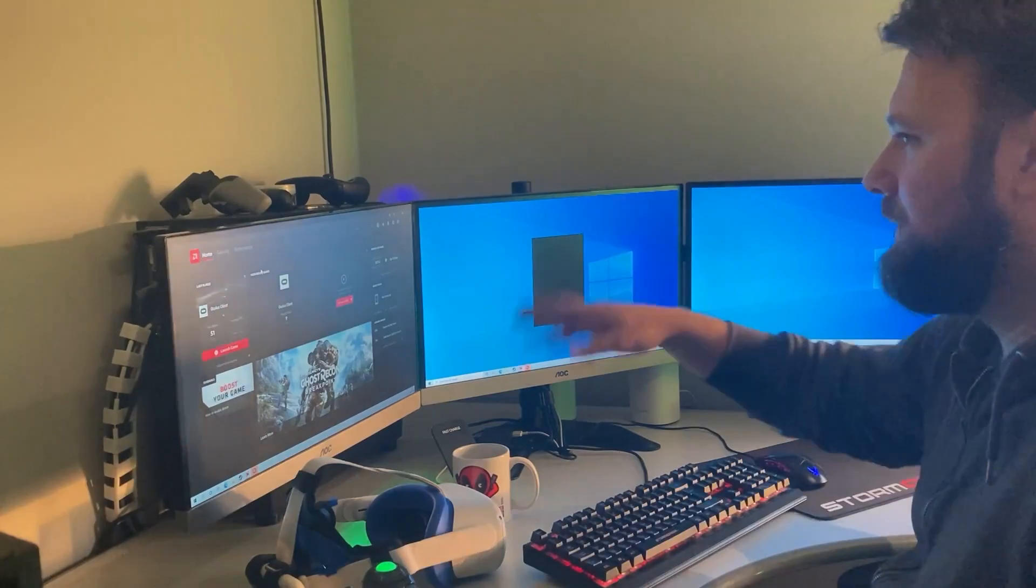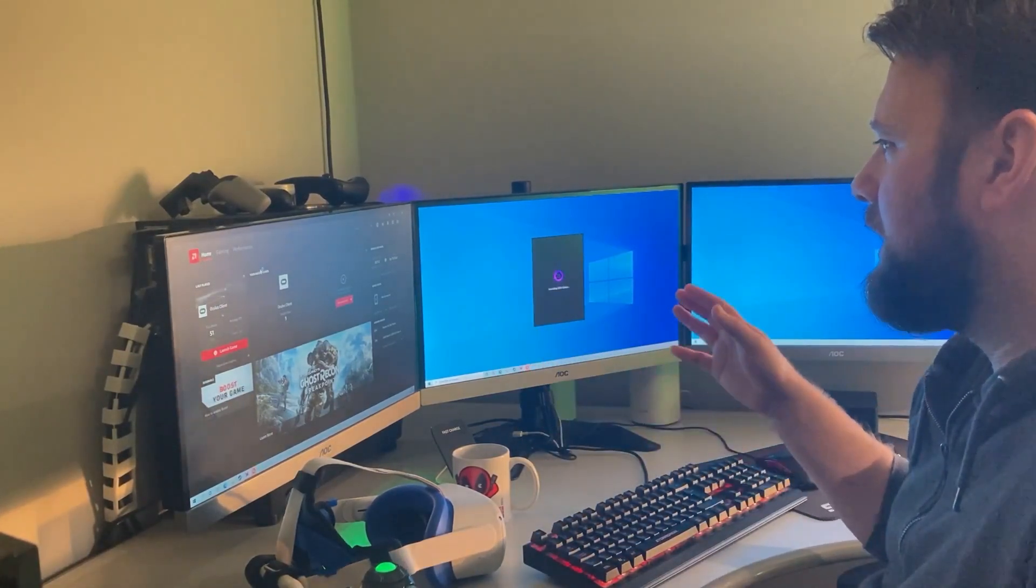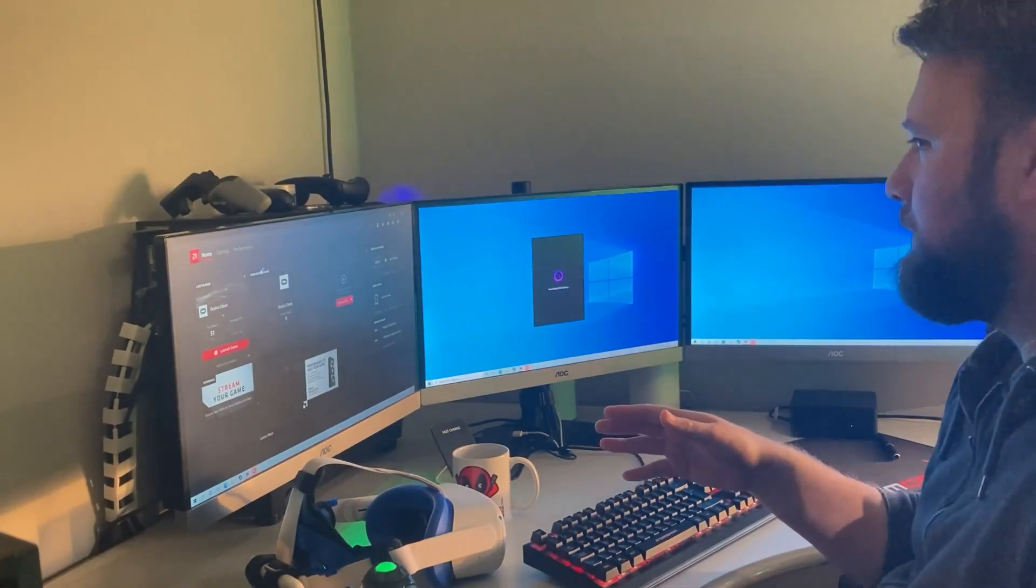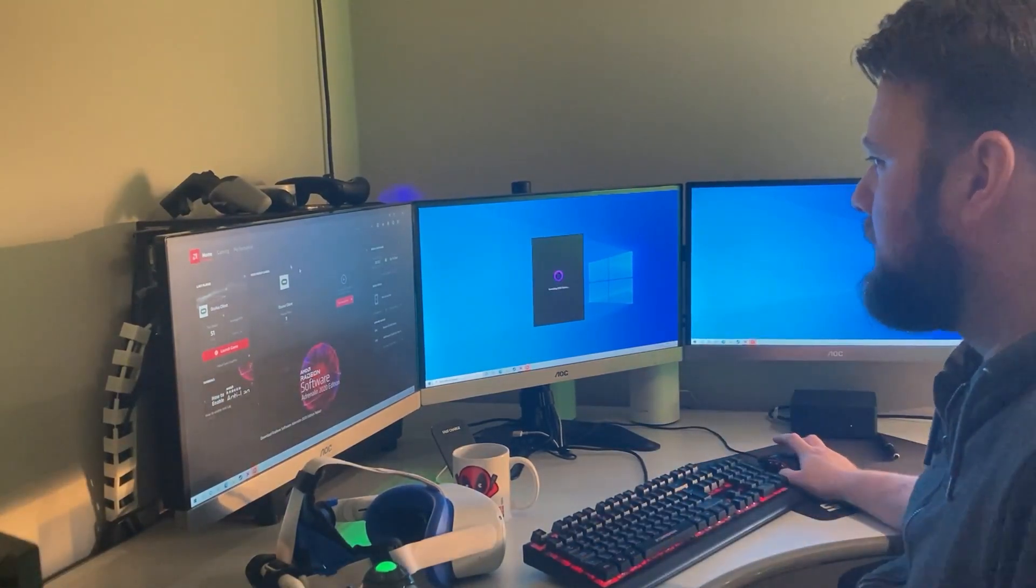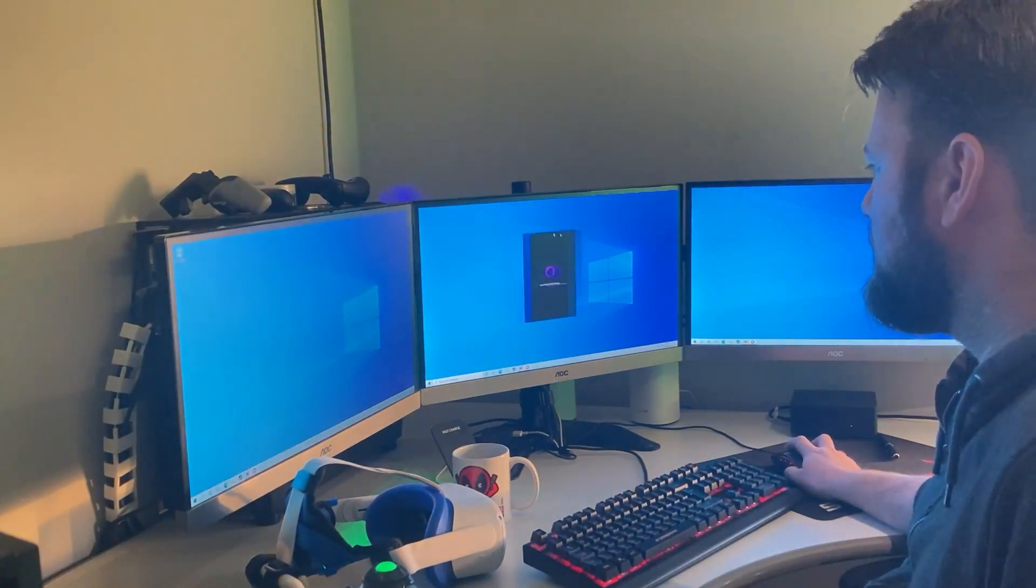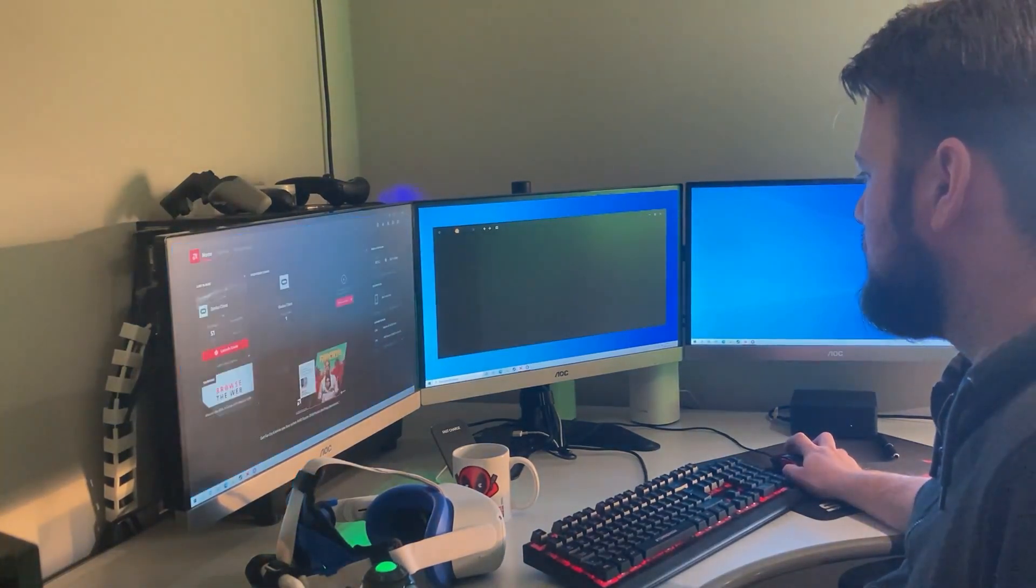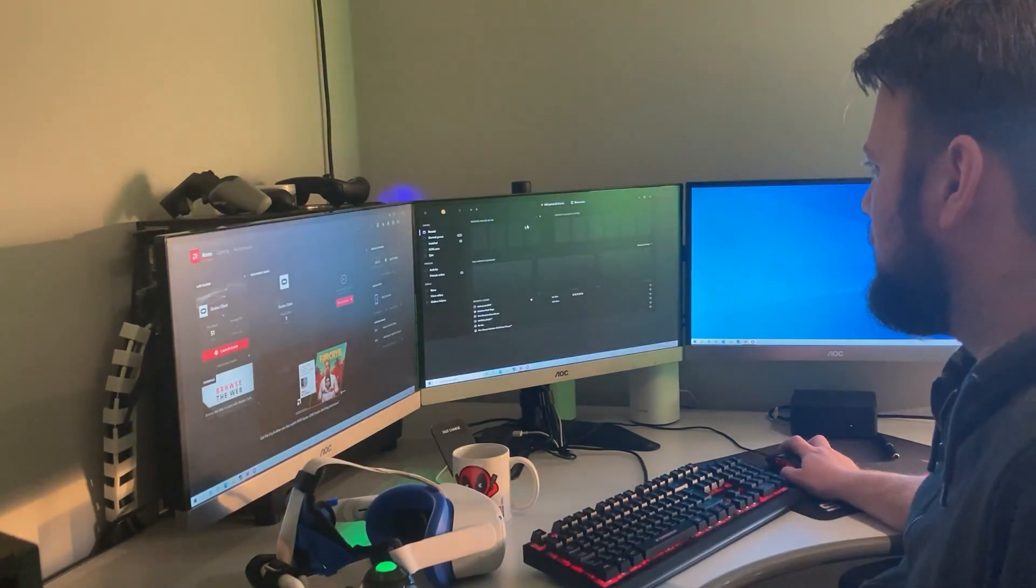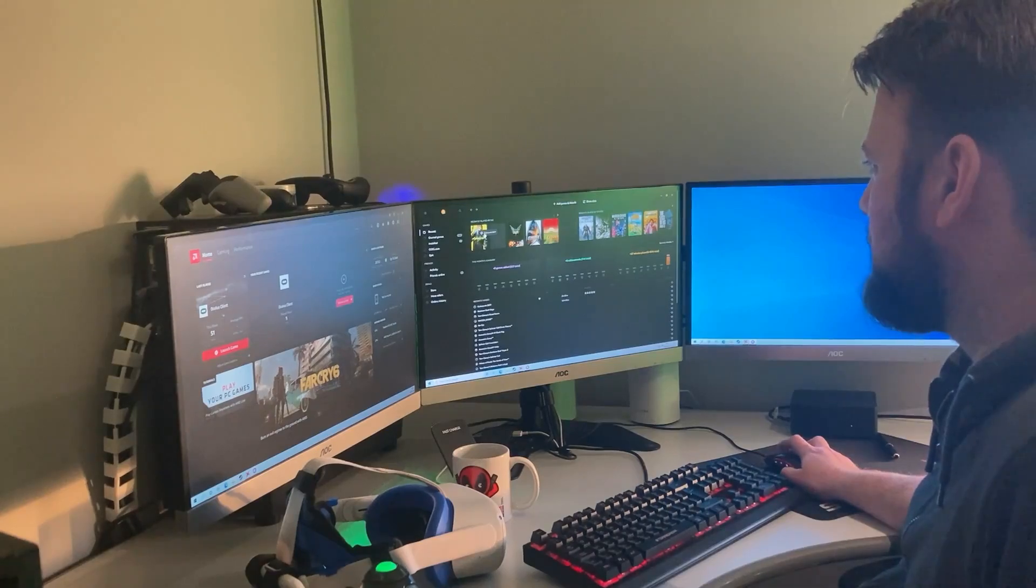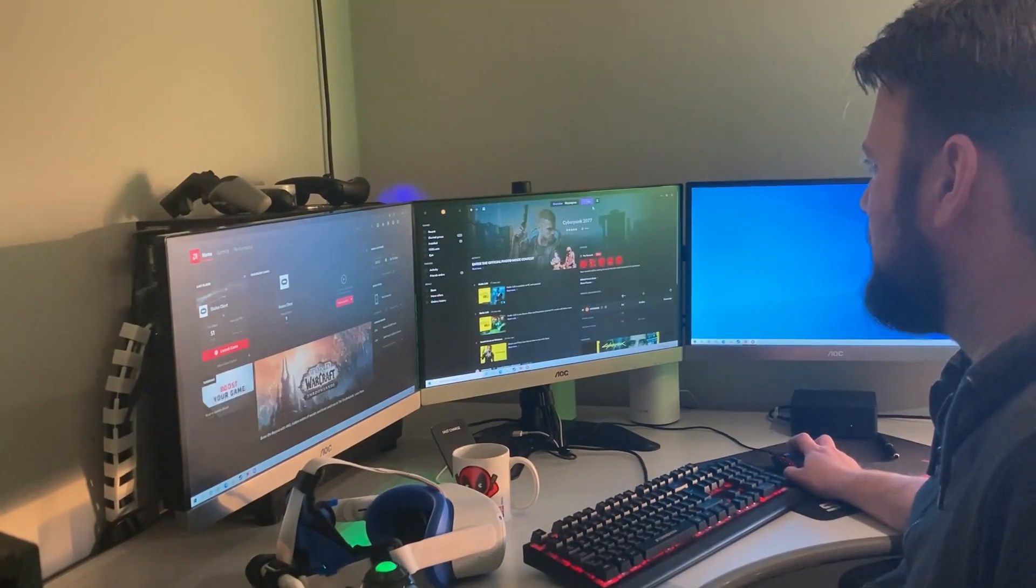So you can see here on my left screen that we have the latest software running for the Radeon driver. Now we're opening up Good Old Games. If Cyberpunk, let's open that and hit play.